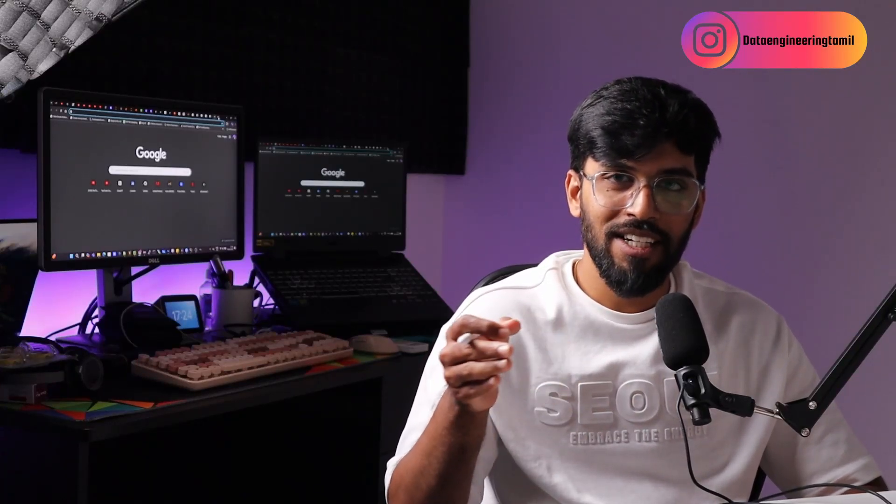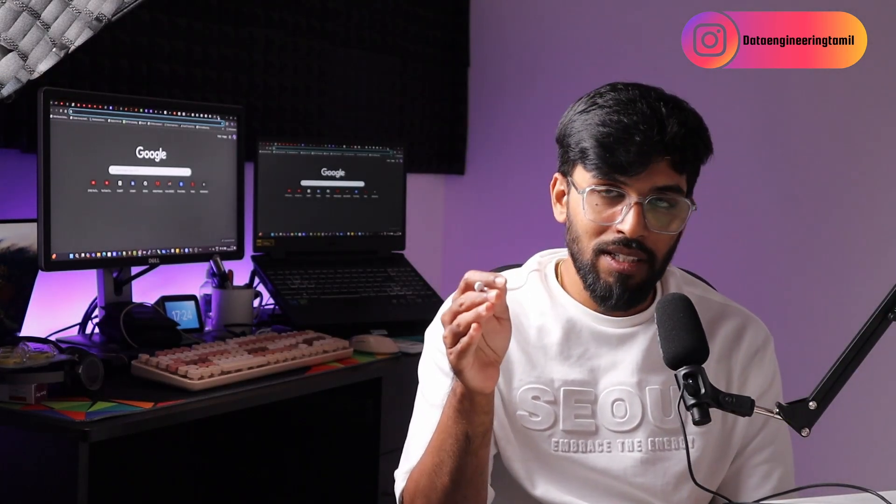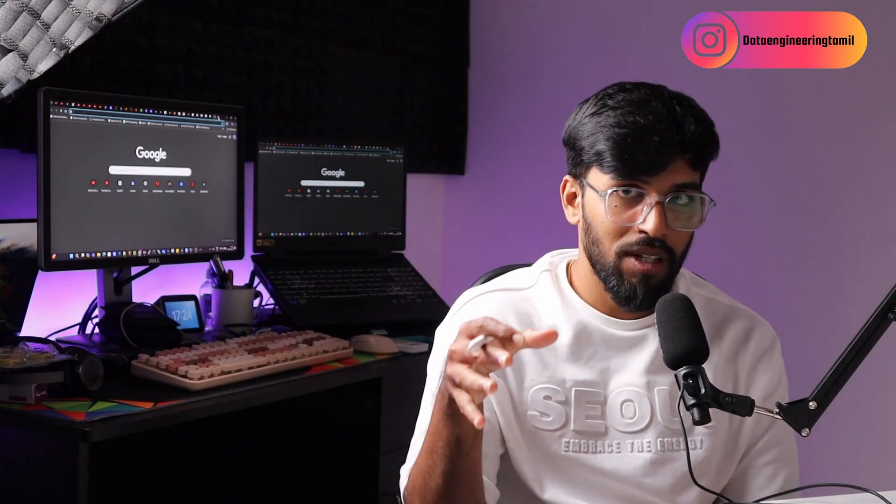Hi, welcome to data engineering. This video is in language Tamil, and if you want the same video in English, you can find the link in the description box of this video. What we want to talk about is data lakehouse, and then we want to build the data lakehouse. So first, we want to talk about a practical project.